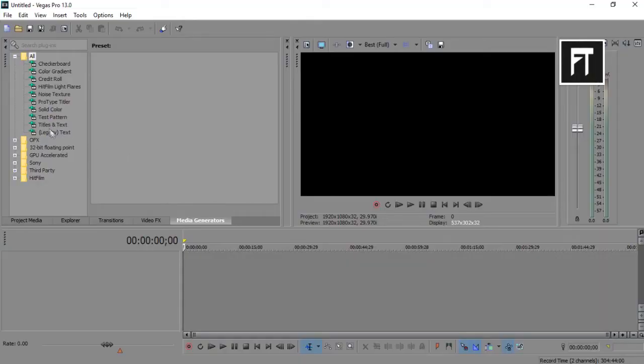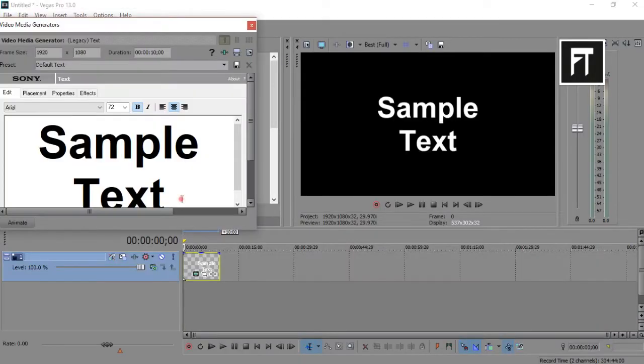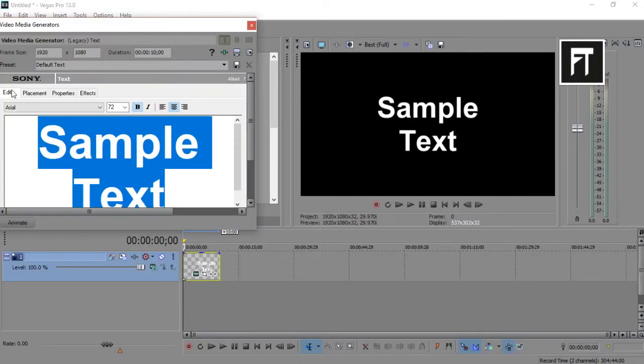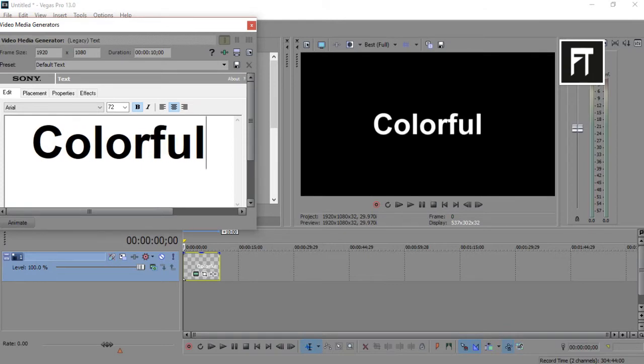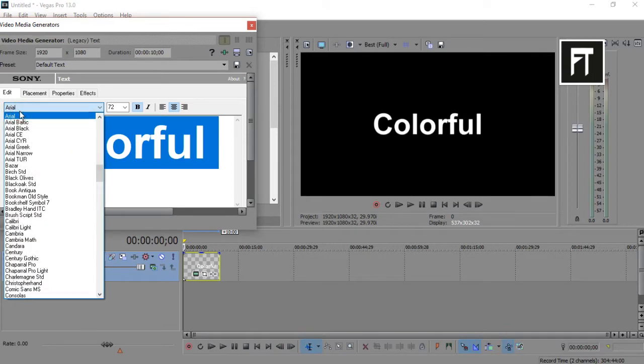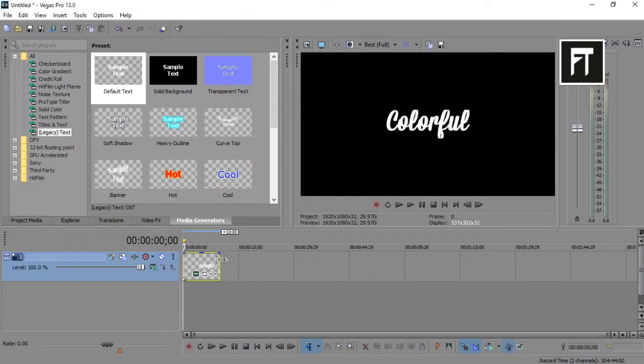Open Sony Vegas, go to media generators, and select legacy text, and drag one. Now write your text and set your font.